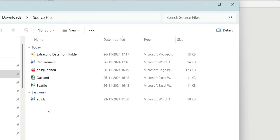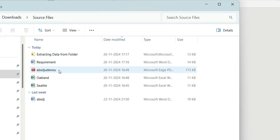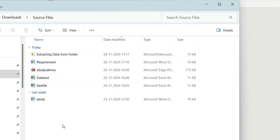Let me show you the source file folder. Inside the source file folder, we have different kinds of files — for example, we have document, PDF, PBIX, and Excel files. So we have four kinds of files.